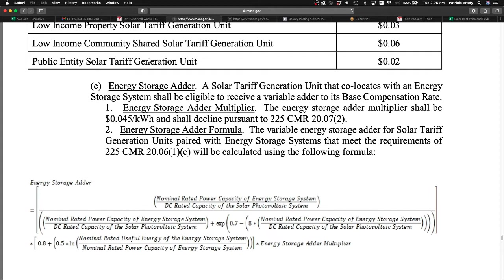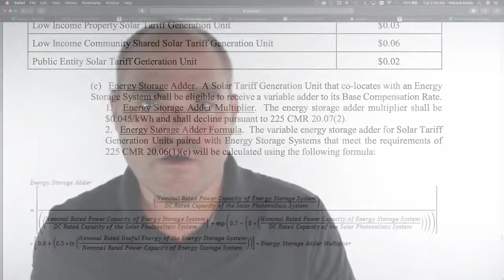A solar tariff generation unit that co-locates with energy storage systems can be eligible to receive a variable adder to its base compensation rate. And they show further that the energy storage multiplier will add about 0.45 cents per kilowatt hour. I mean, that could be worth something like $100 a month. And it's worth noting that the value declines over time, and they write that right in the law.